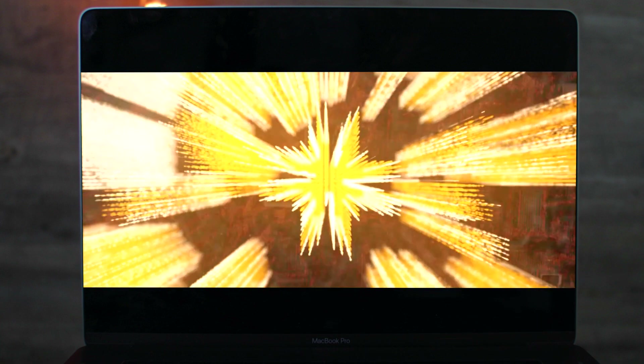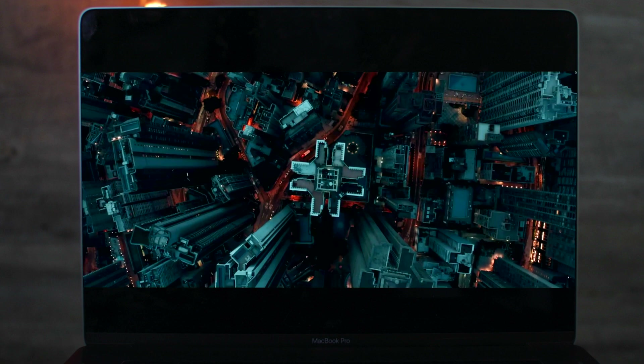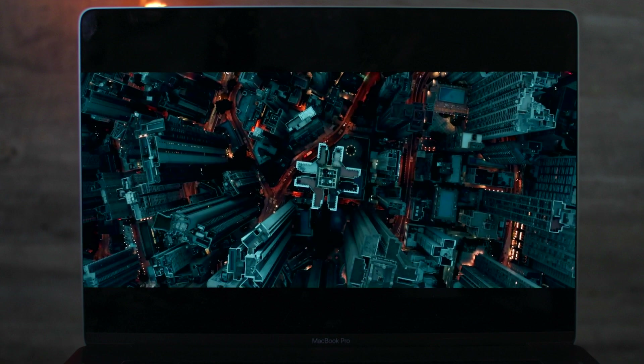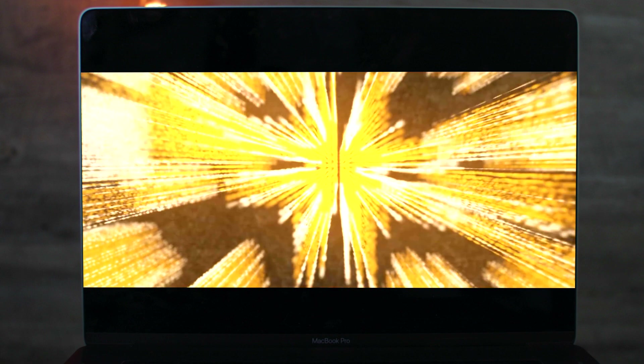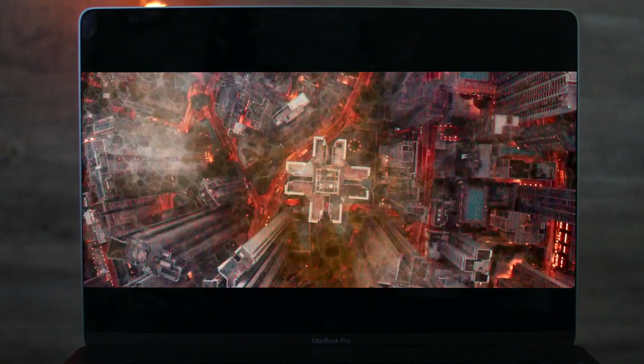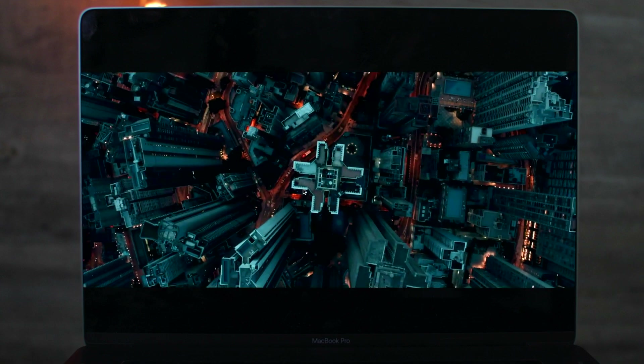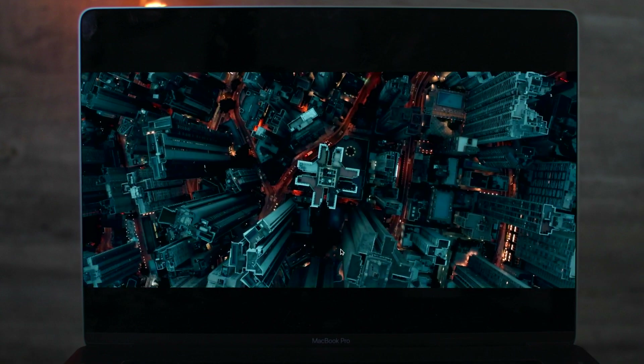I also like how it connects to this opening shot here — this bird's eye drone shot — where they seamlessly sort of transition together.